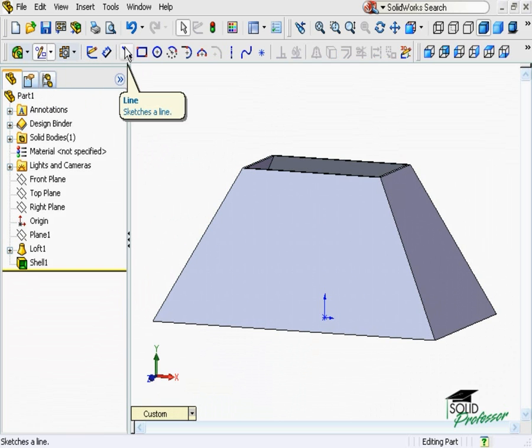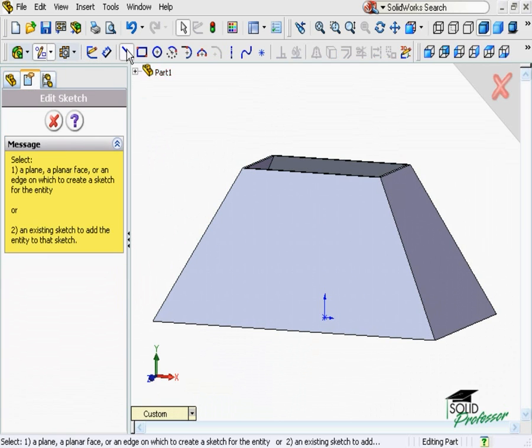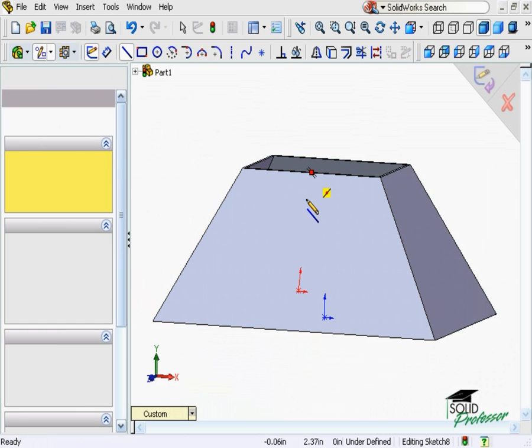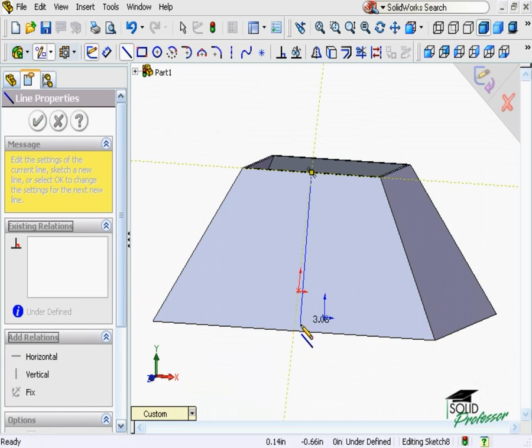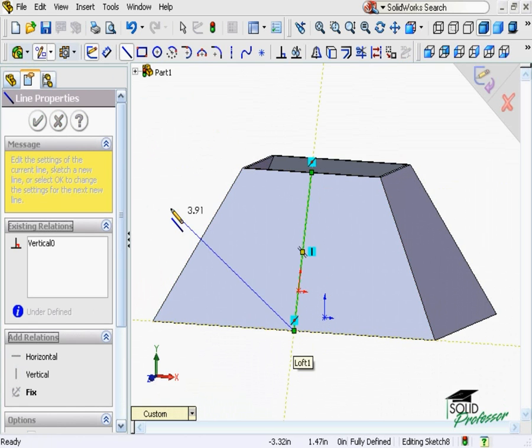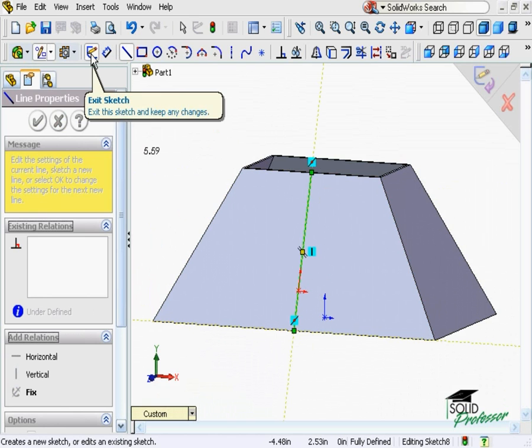I'll sketch a line that goes from one midpoint to the other, completely crossing the entire face. This is all I need at this point, so I'll exit the sketch.